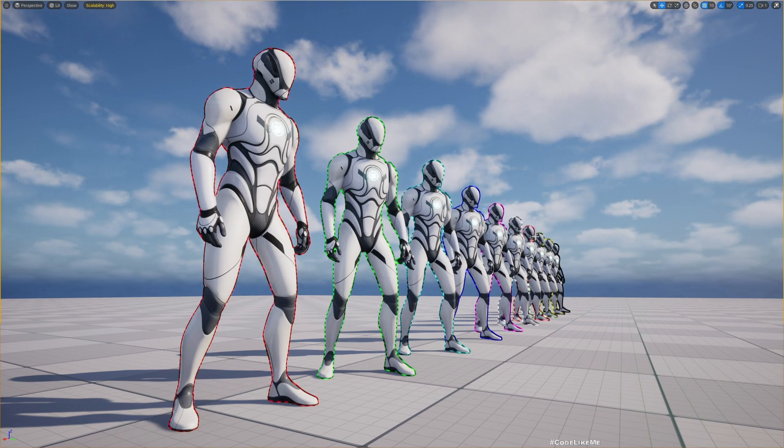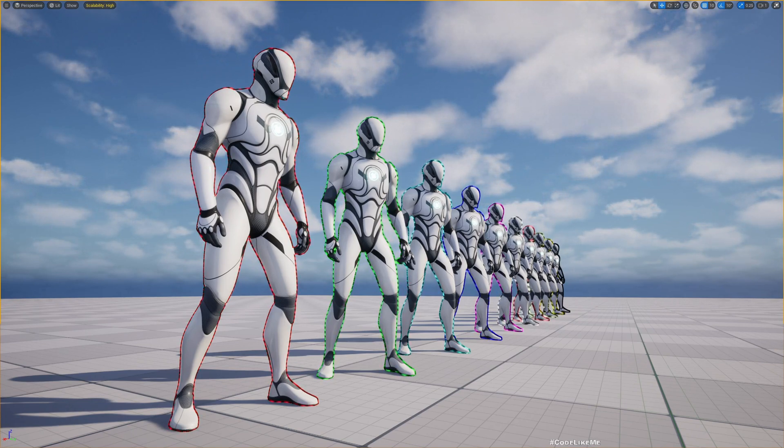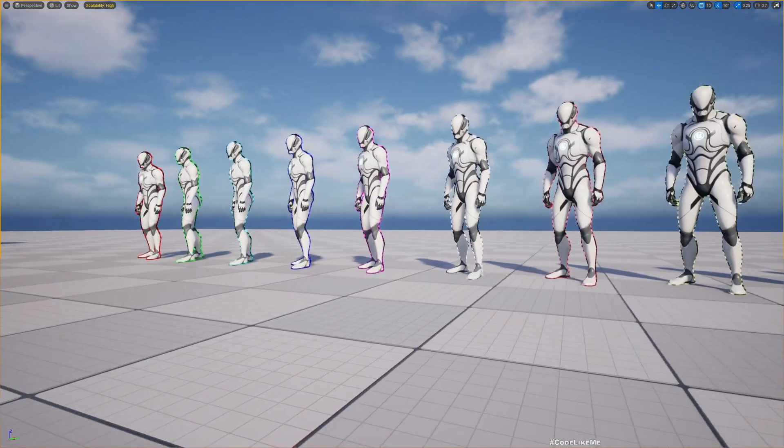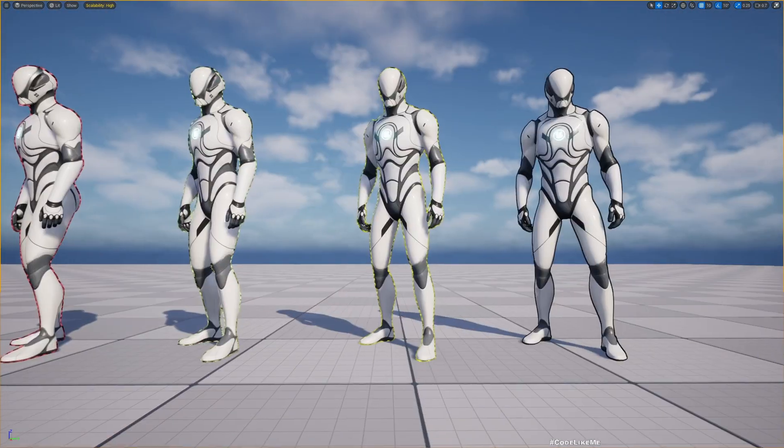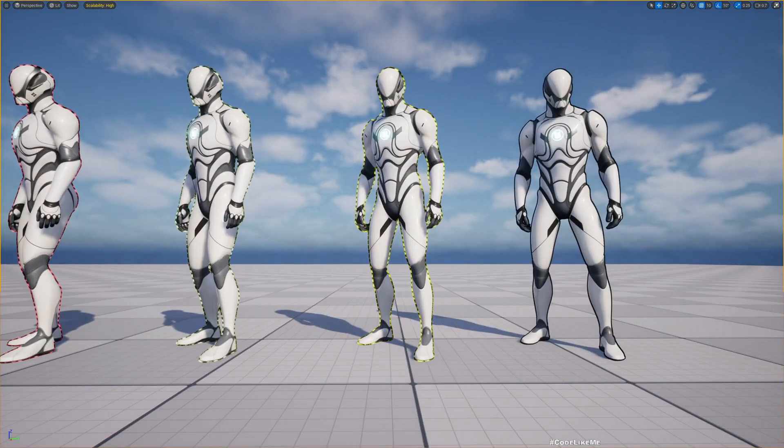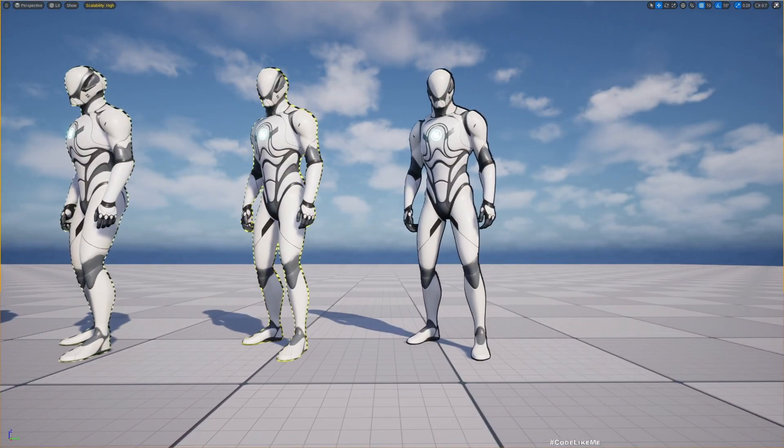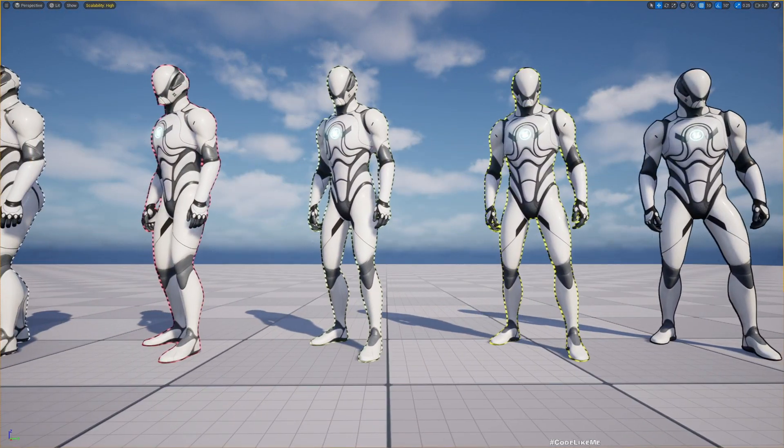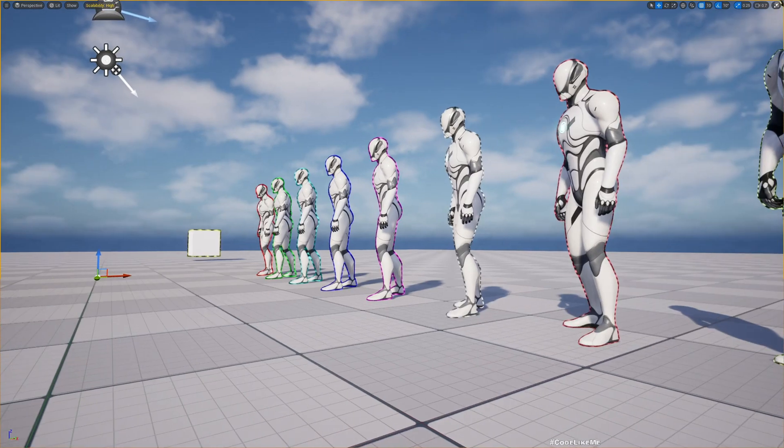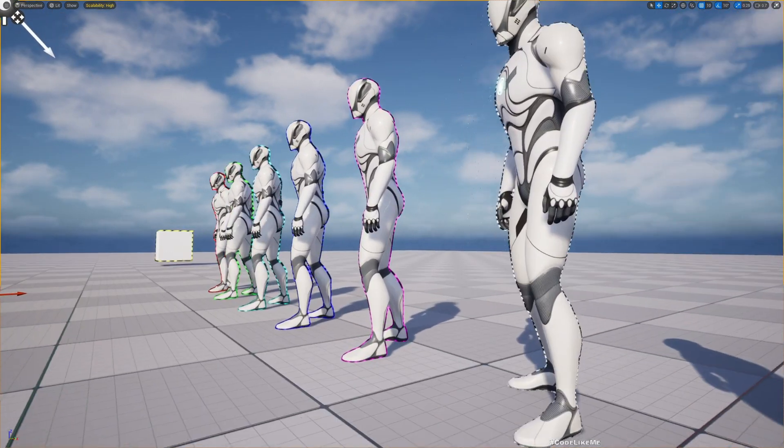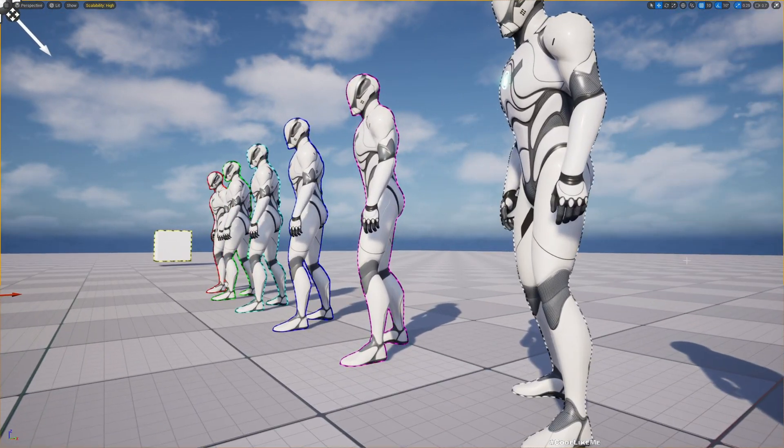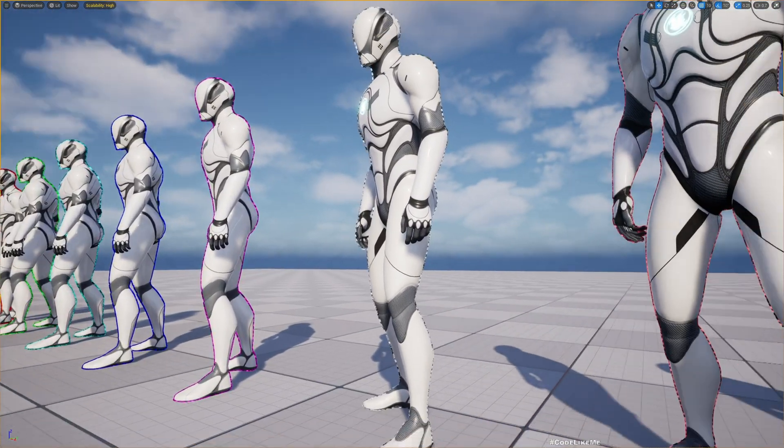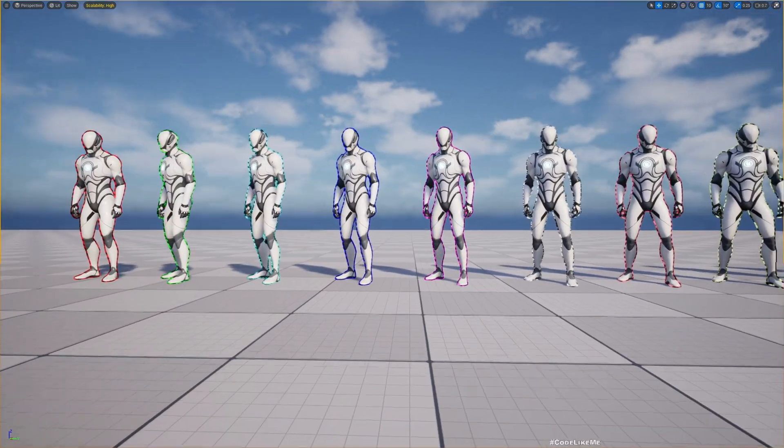As you can see in this demonstration, I have many different colored outlines and the outlines are now animated, so you can see some movement along the outline like this.